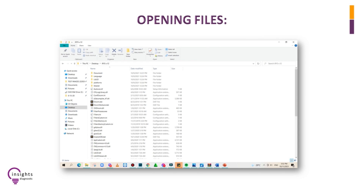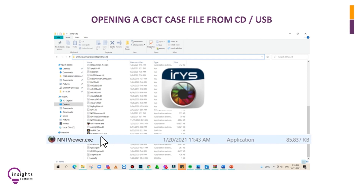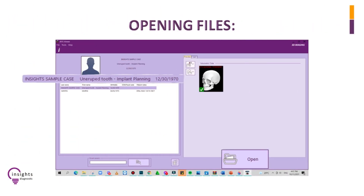Upon opening the USB or CD, you will see files and folders. Look for nntviewer.exe and double-tap or double left-click on NNT Viewer. Click the name of your patient or the desired case — in this case, we have Insights Sample Case.